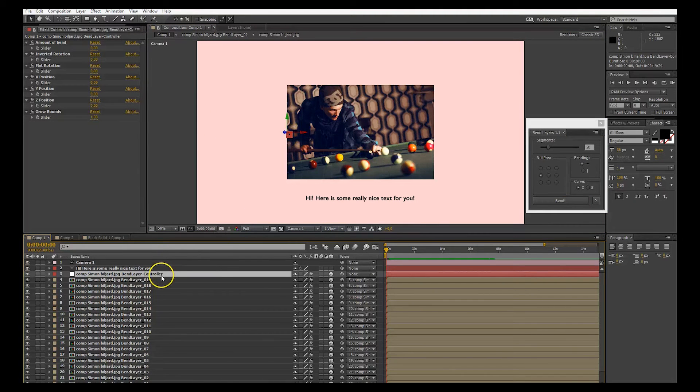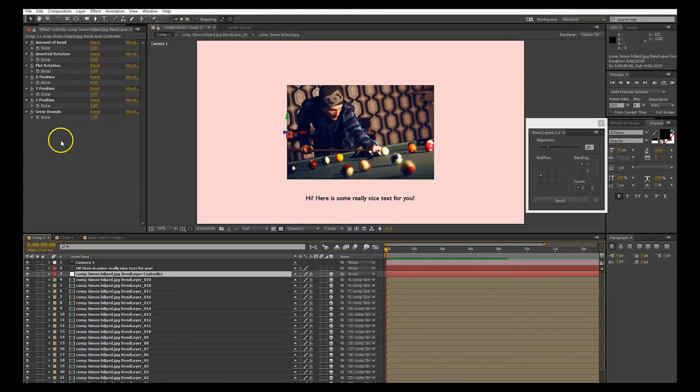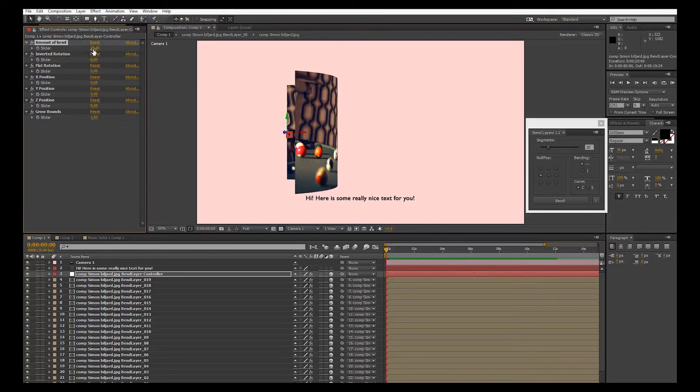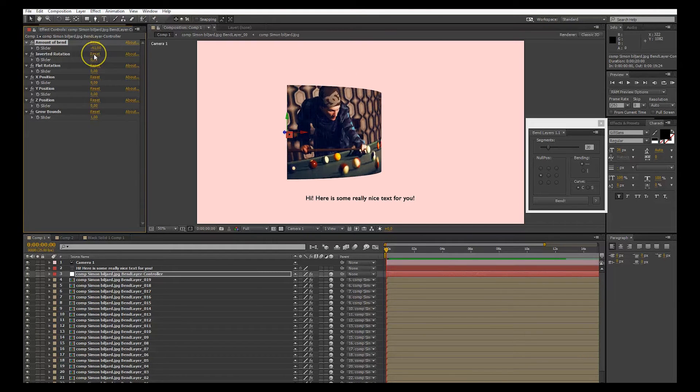If you look on the control layer, you now see we have a lot more sliders to play with. First you have the amount of bend, it's the normal bending like always.